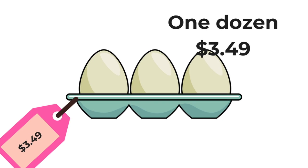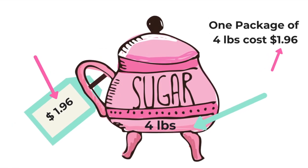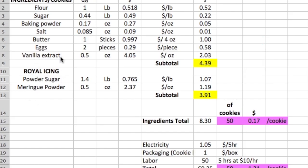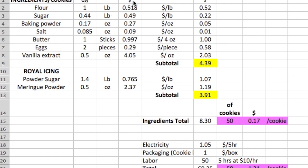Entonces vas a calcular el precio por libra o por onza de cada uno de los ingredientes de tu receta. Ya teniendo esos precios de cada uno de tus ingredientes, vas a poder usar el documento de Excel que te voy a compartir. En la columna A tenemos todos los ingredientes de nuestra receta — arriba están los de la galleta y abajo los del royal icing, que siempre tienes que considerar. En la columna B tienes la cantidad de cada ingrediente, en la columna C las unidades — que es súper importante — y en la columna D el precio por libra de cada uno de tus ingredientes.